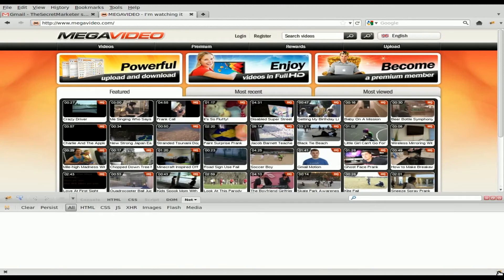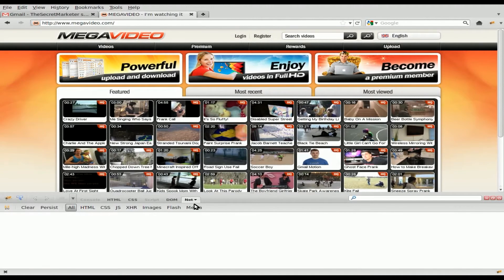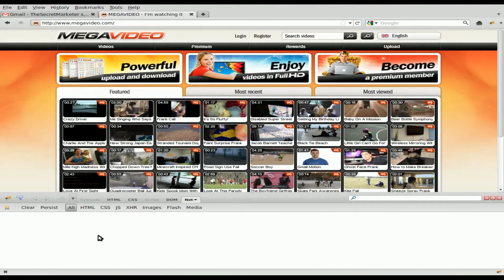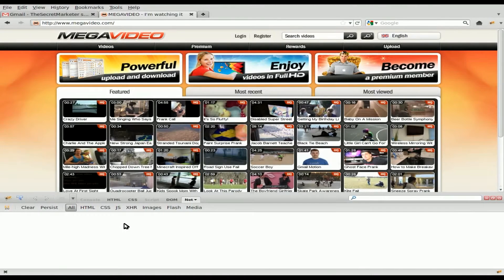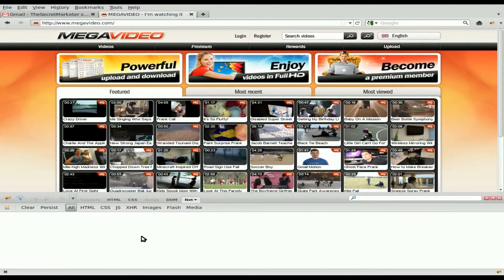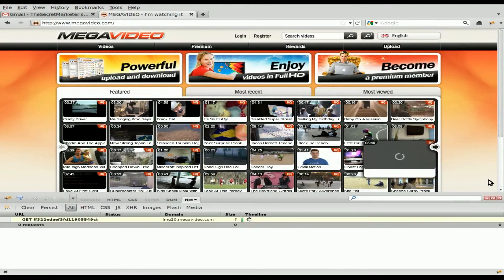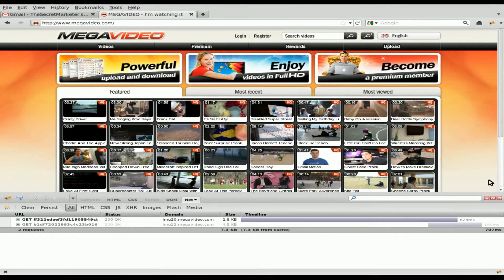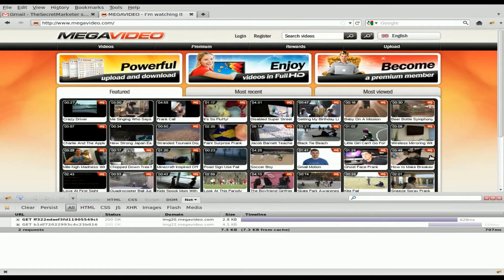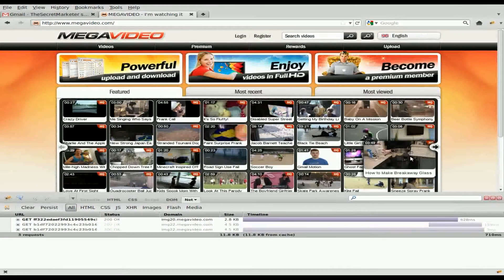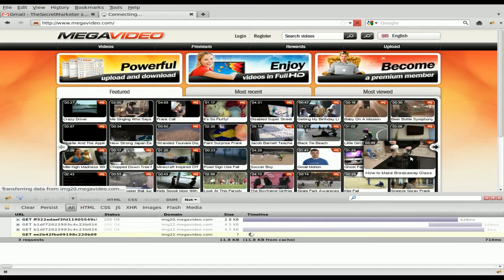And if we click here and we go to net, by default, it's going to say it's disabled. You're going to click enable. And right here, this will list everything, should list pretty much everything that loads on the page. So what we're going to do is we're going to pick a video here. So I'll just pick one of these videos at random.